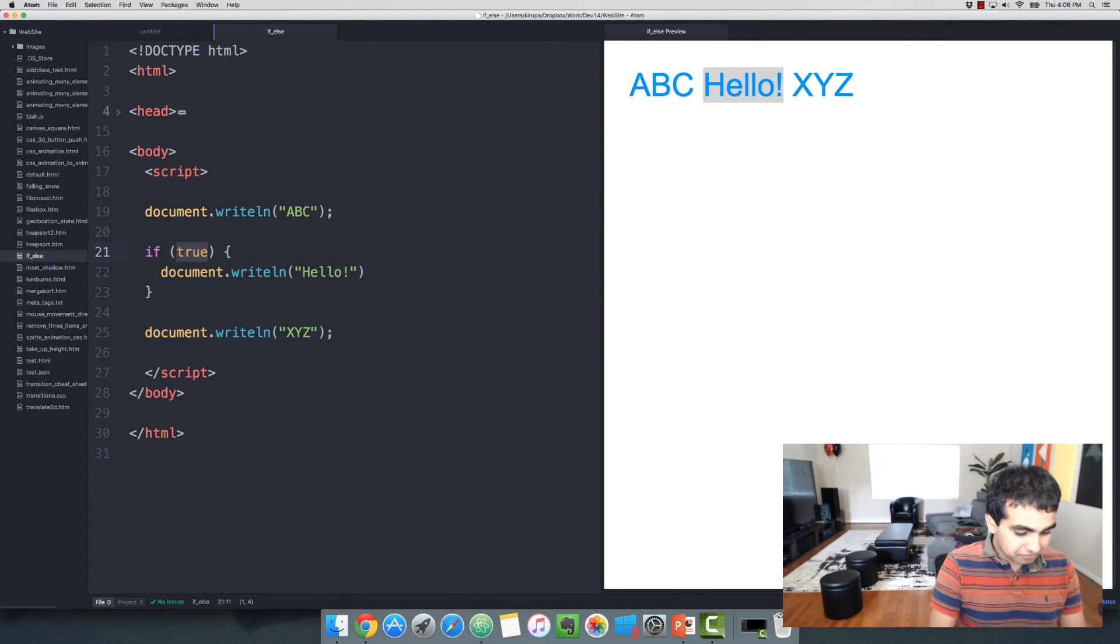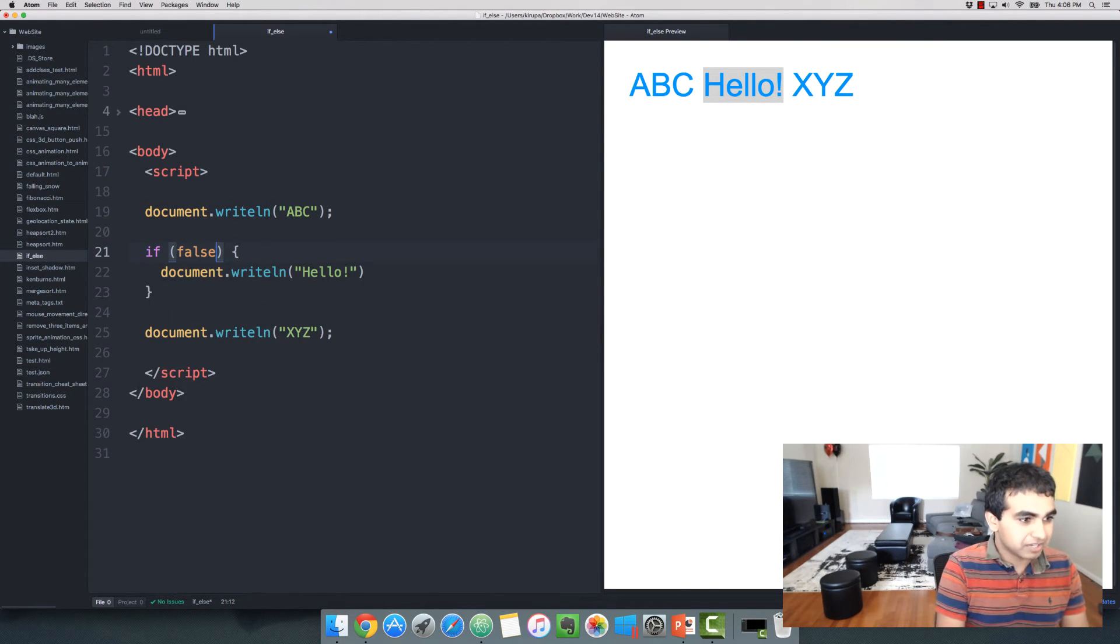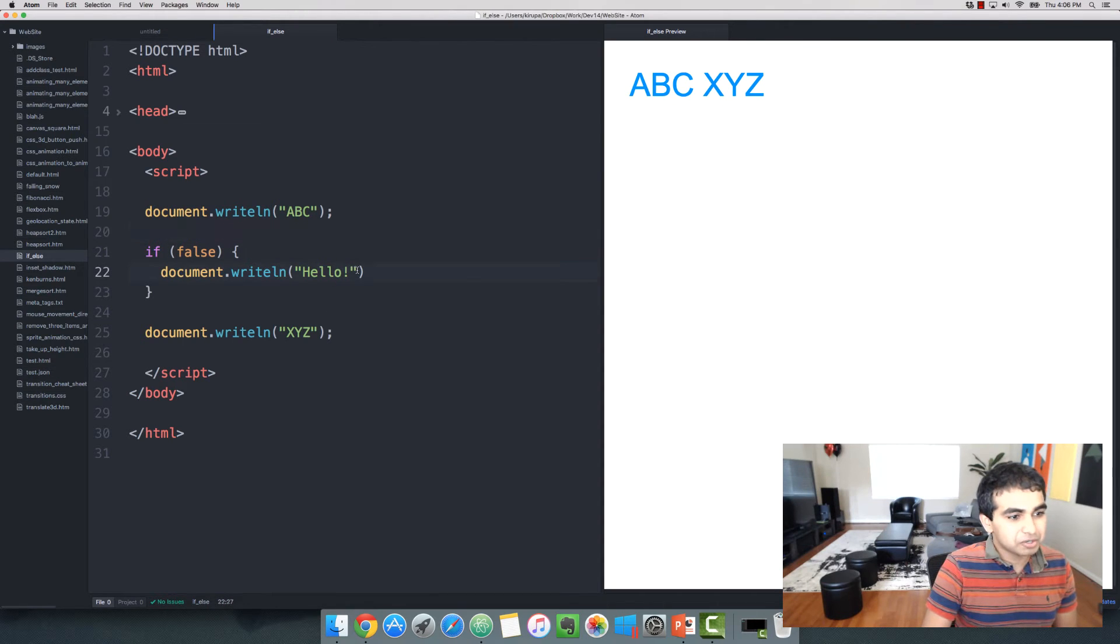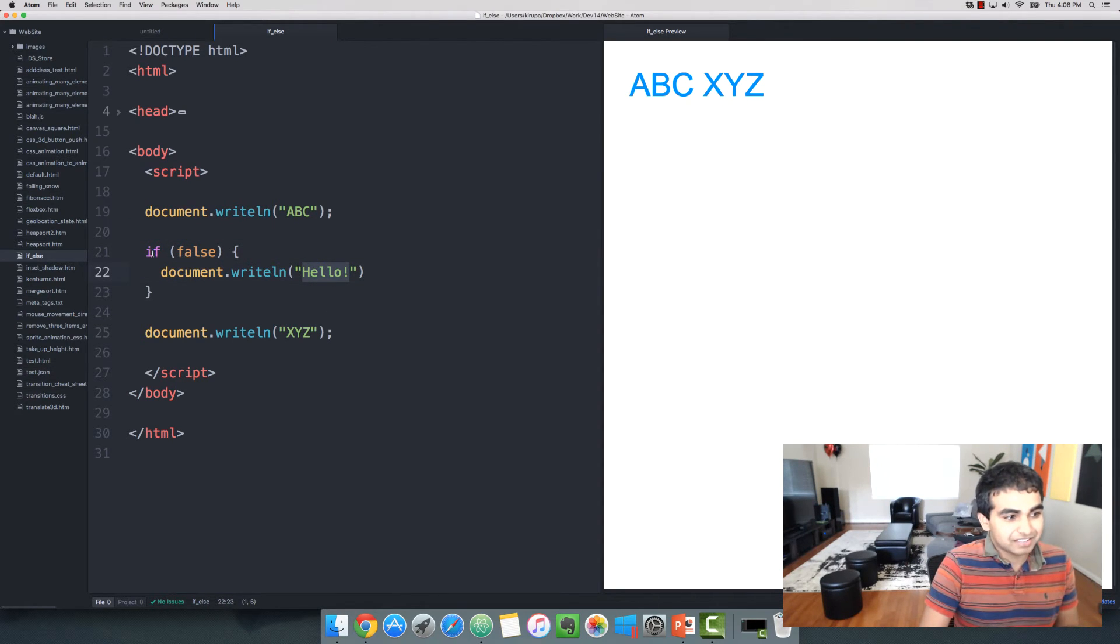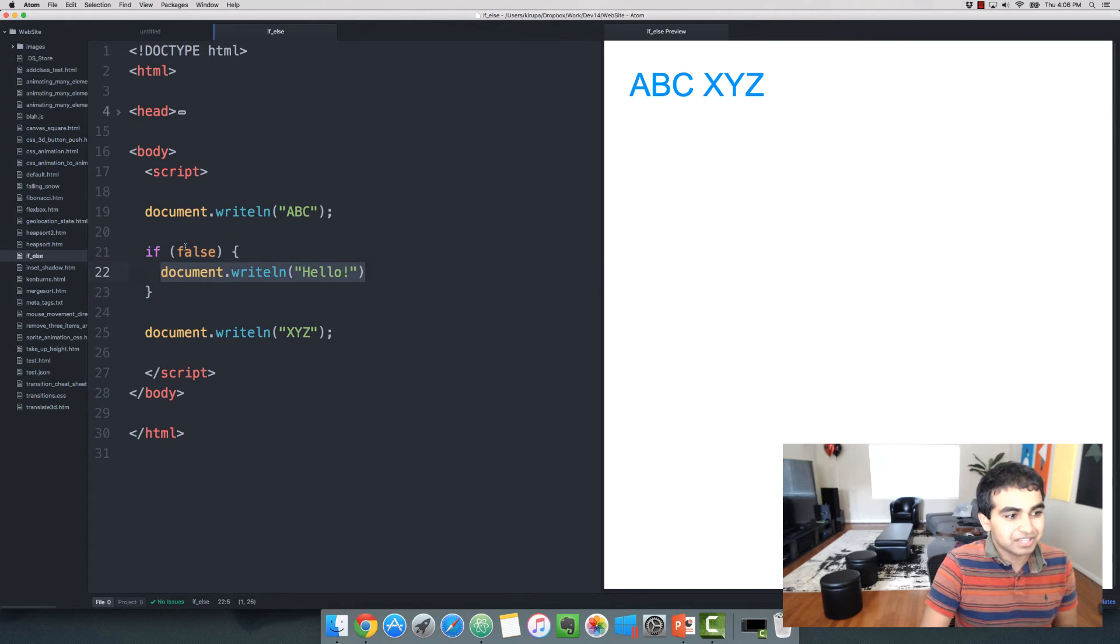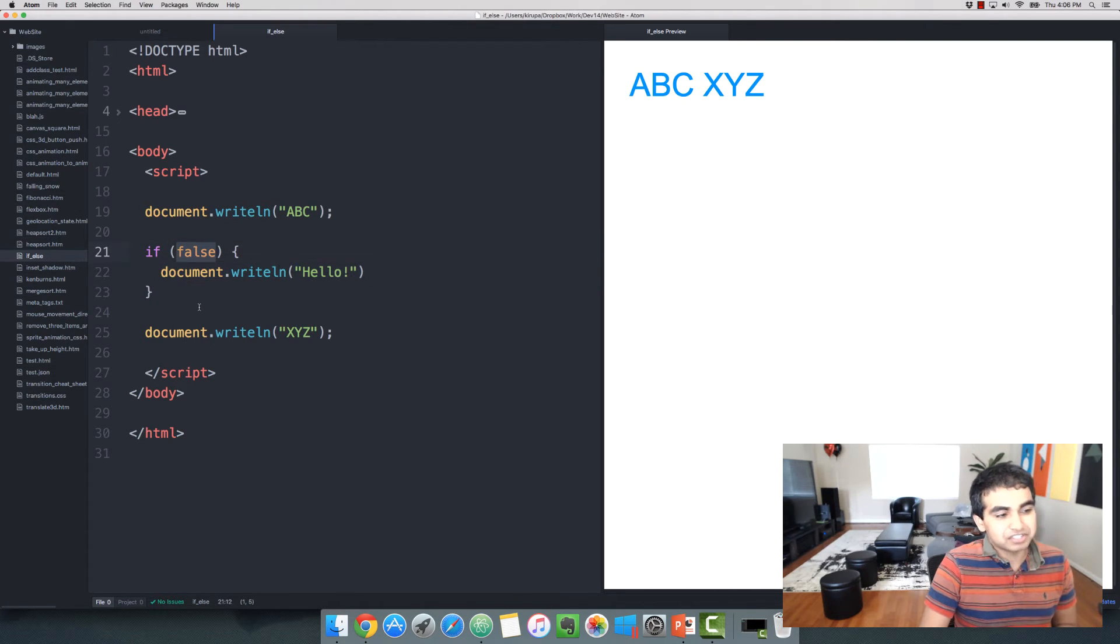Now, if I were to change false, notice what happens. You no longer see the word hello being printed out because the statement evaluates to false. And this line is only going to execute if this condition ends up becoming true.